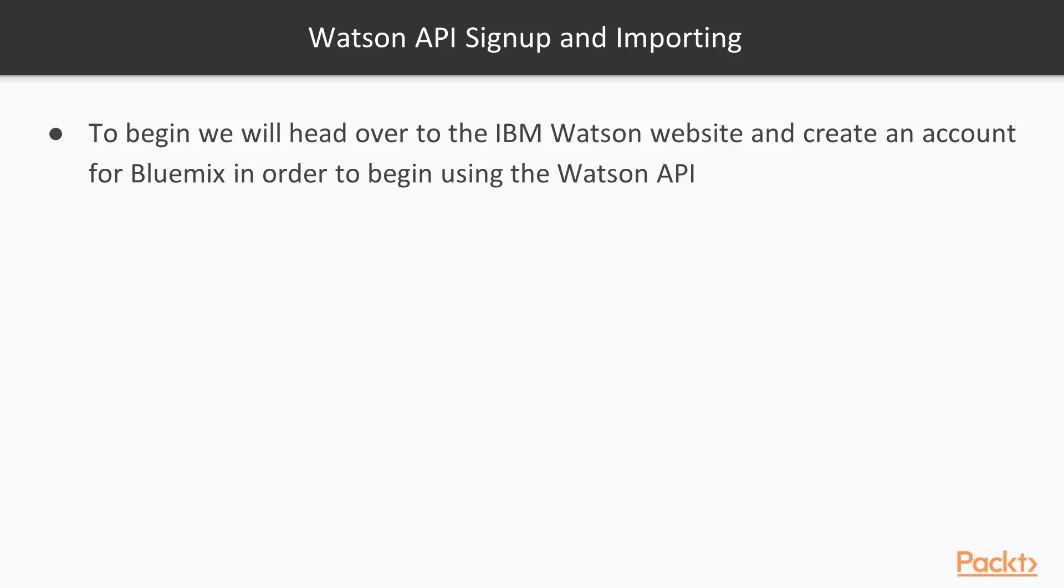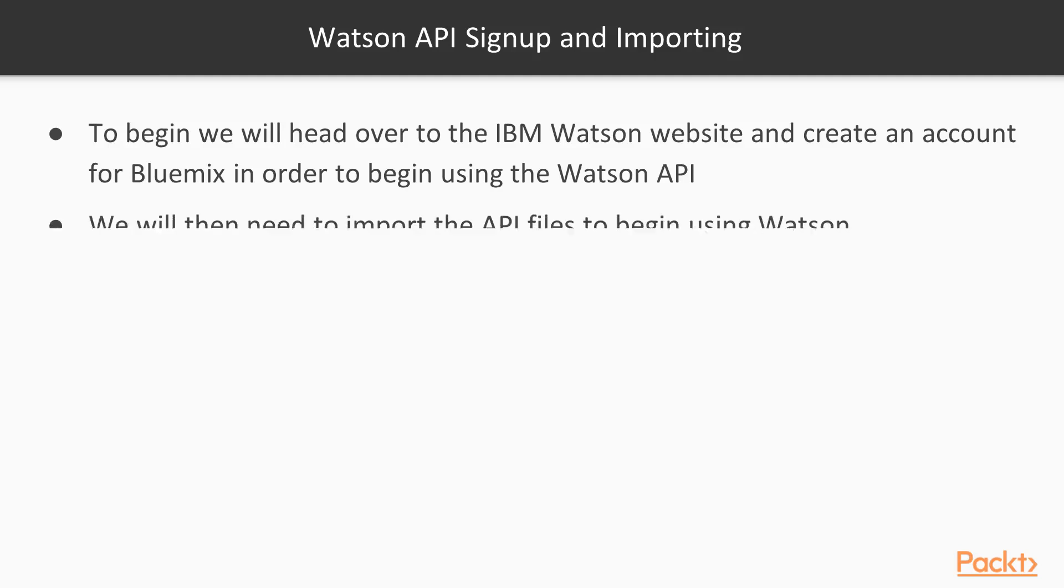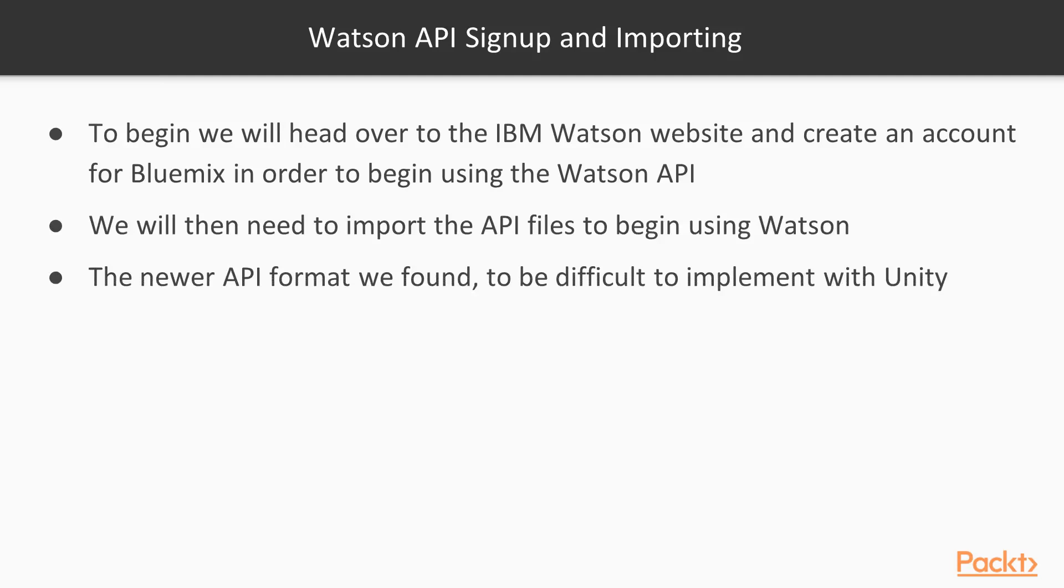About the Watson API signup and importing, we will be heading over to the IBM Watson website and we will be creating an account for Bluemix in order to begin using the Watson API. We will also need to import the API files to begin using Watson. The newer API format I actually found to be more difficult to implement with Unity. It was just really all over the place and it didn't have the same format that the original one had.